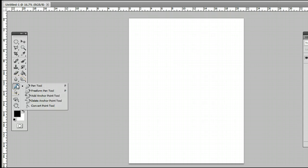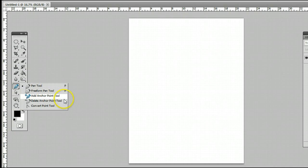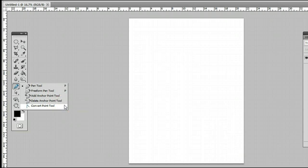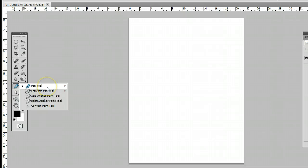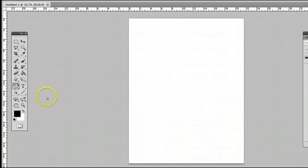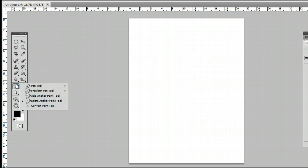And may be hiding behind the freeform pen tool, add anchor point tool, delete anchor point tool, or the convert point tool. It's the one right at the top, the pen tool. If it is hiding behind any of these, simply left click, hold down, and you will see this menu appear, and you can select the pen tool.